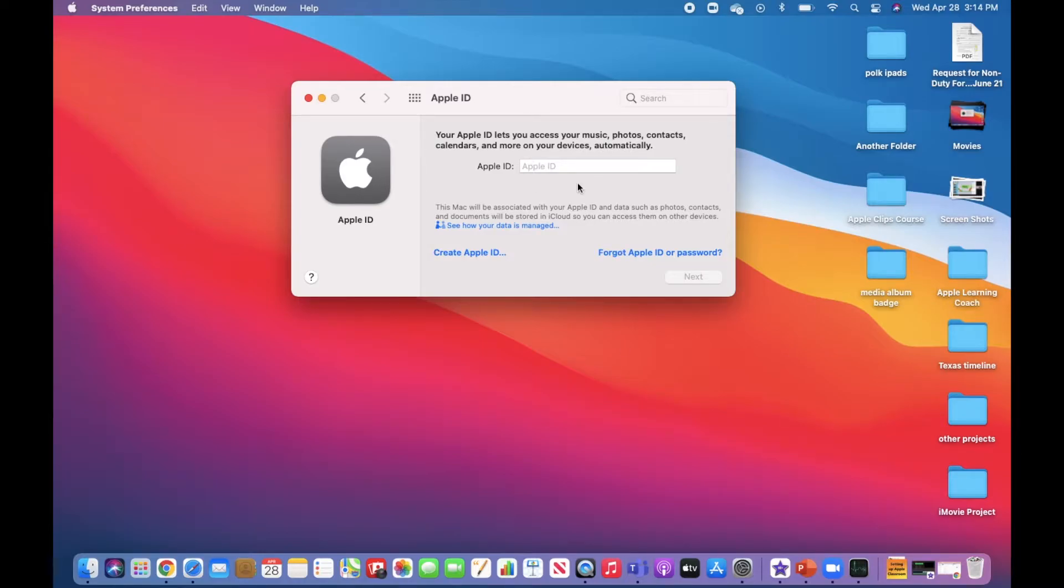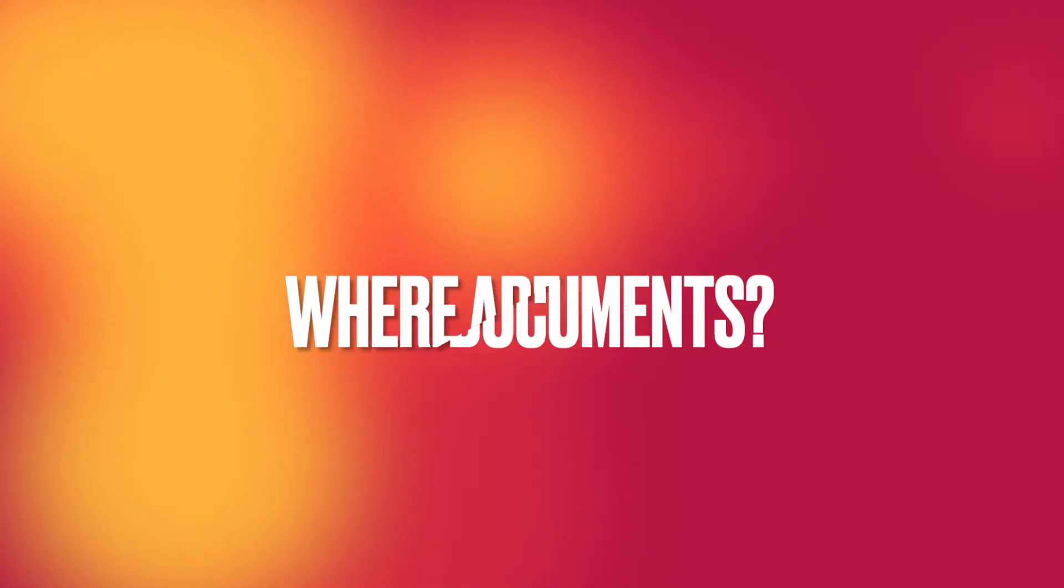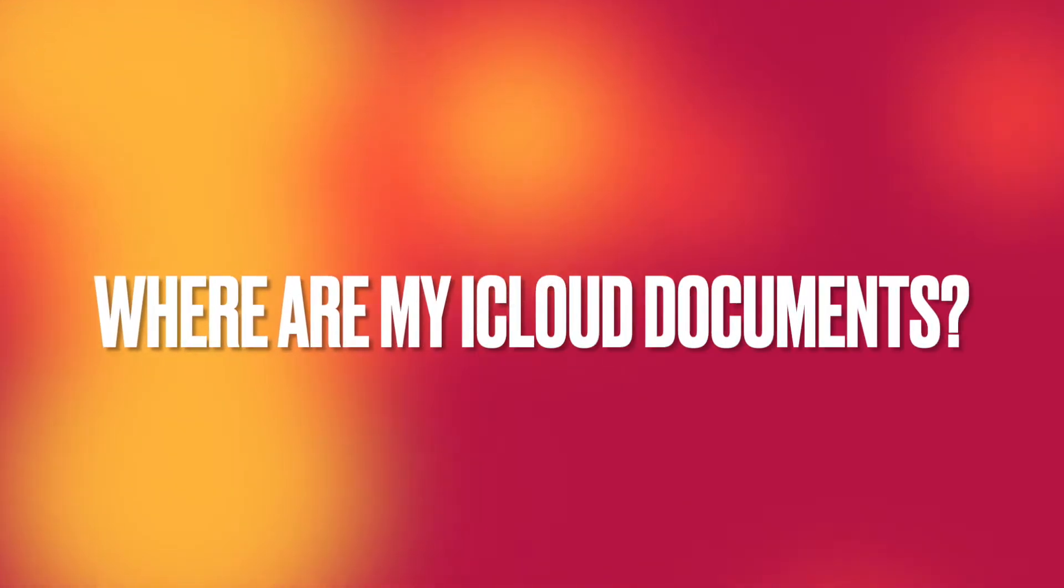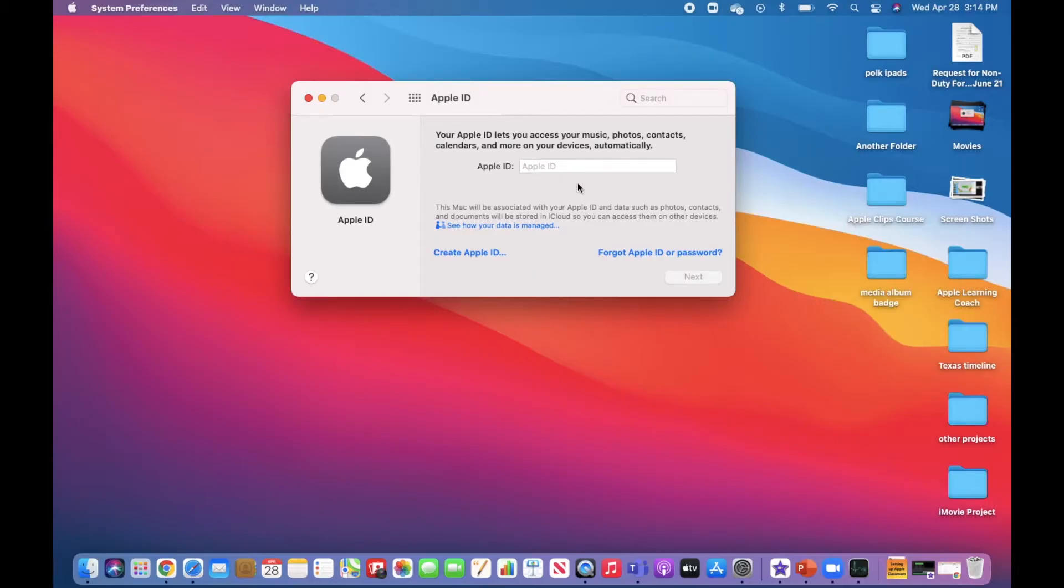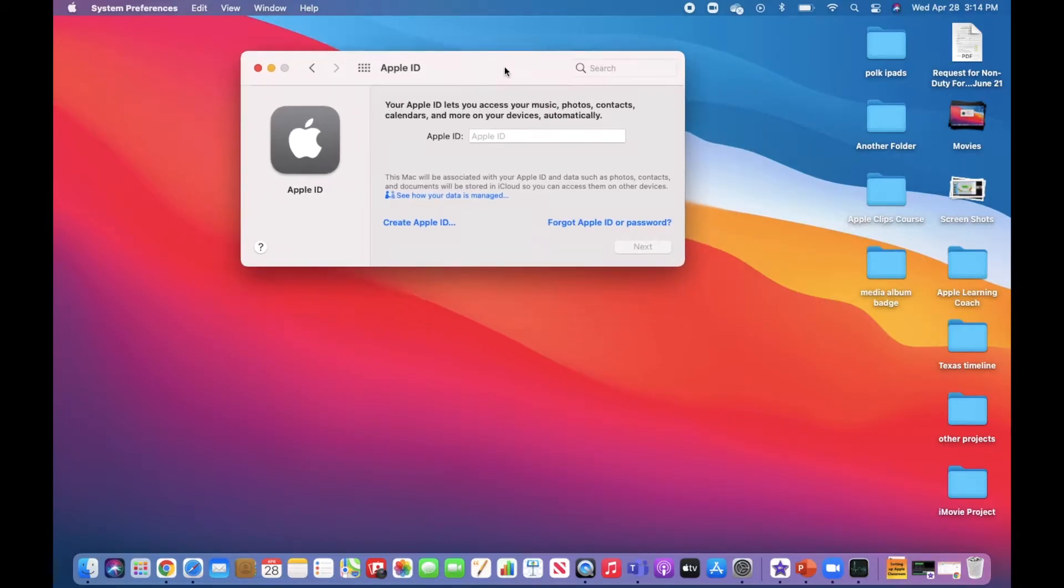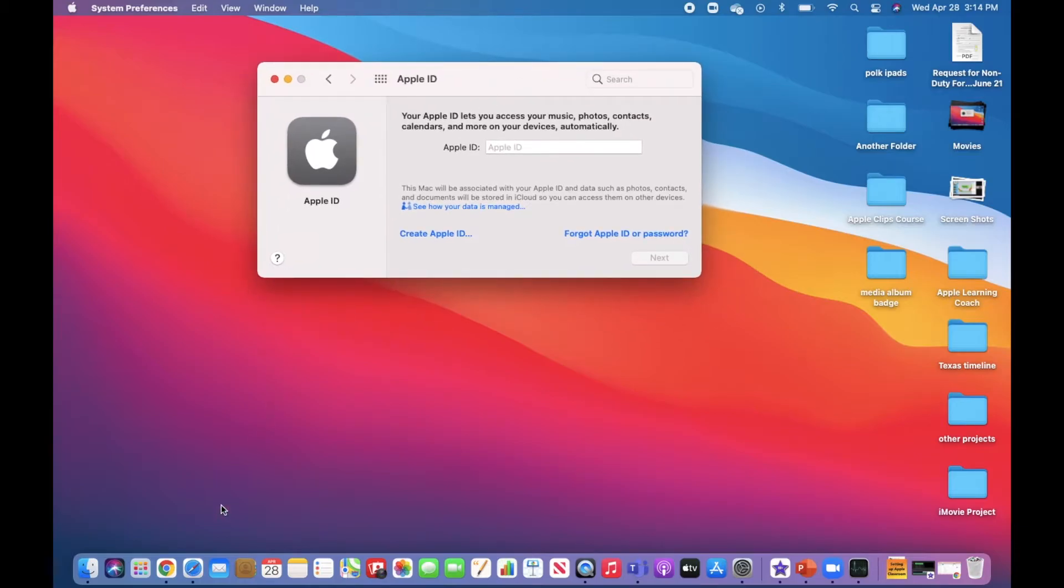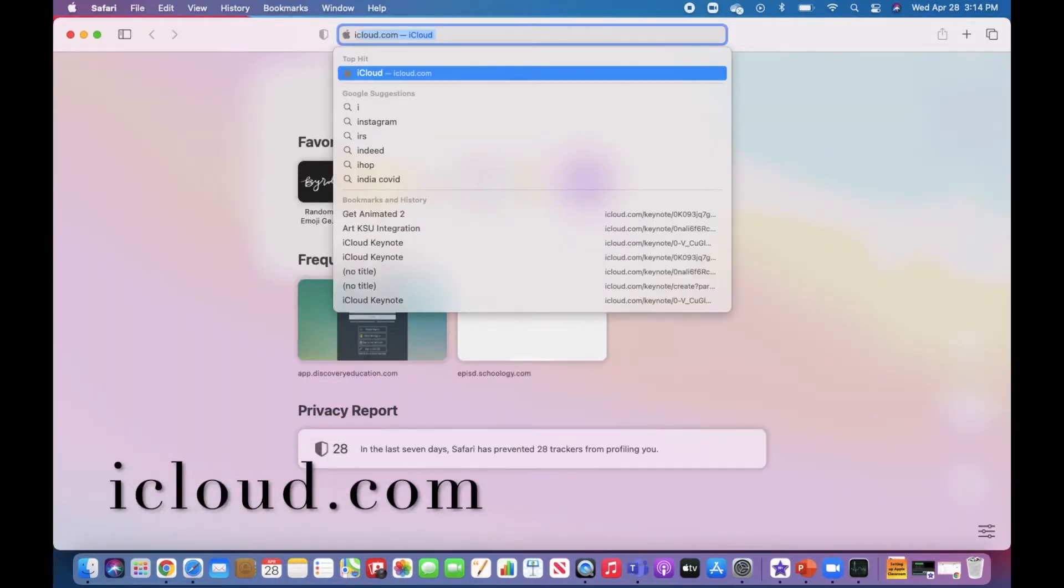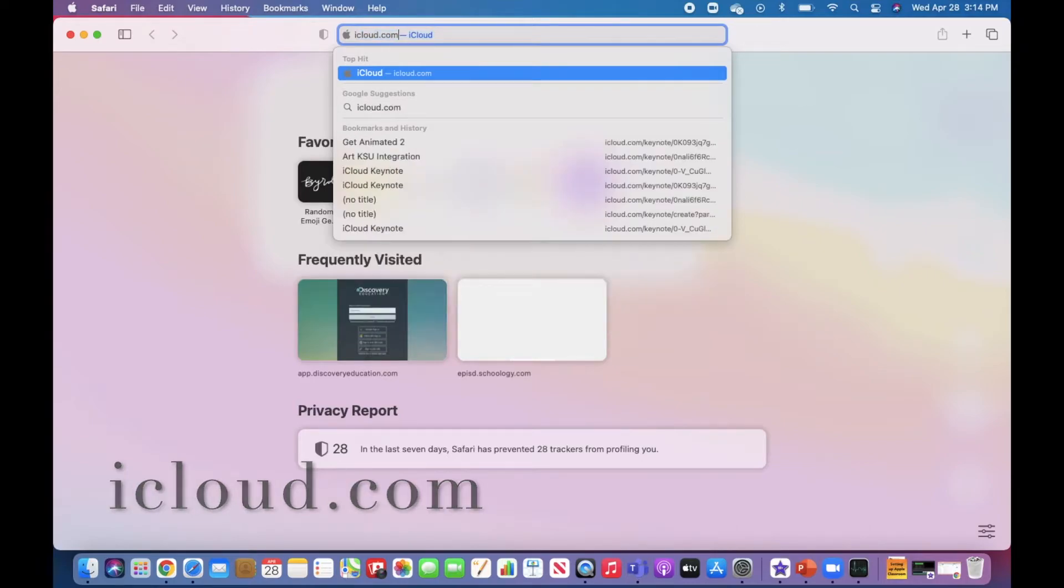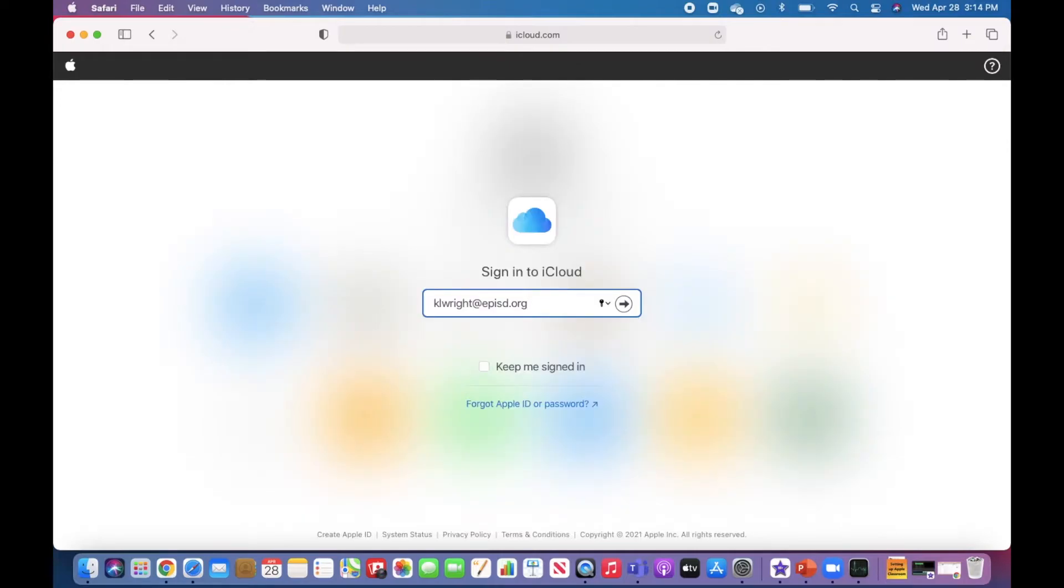I have now successfully signed out of my managed Apple ID. Where are my iCloud documents? In order to retrieve anything that is in iCloud, I want to head over to Safari and type in icloud.com. Here I can sign in with my EP ISD credentials.